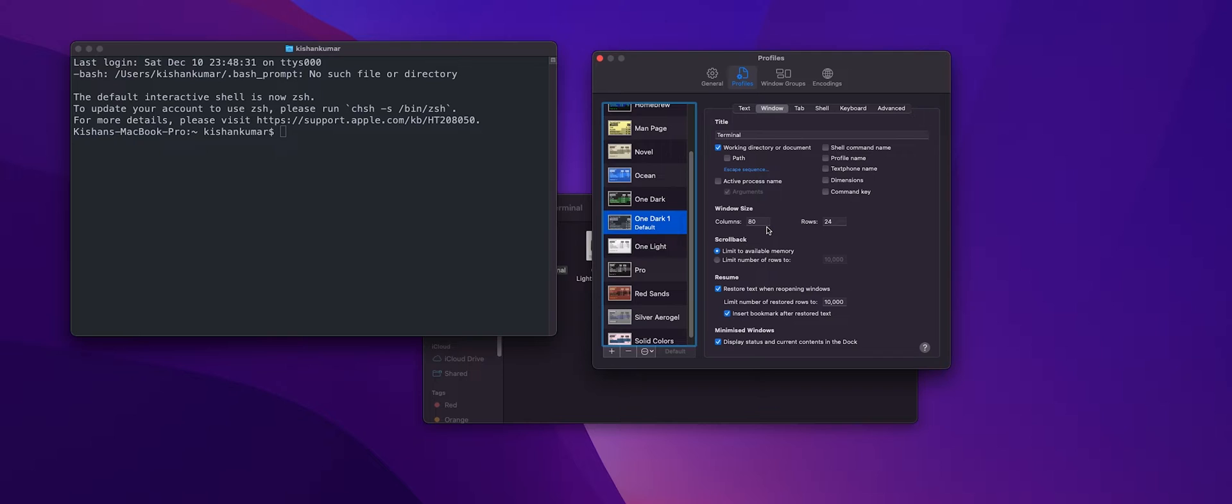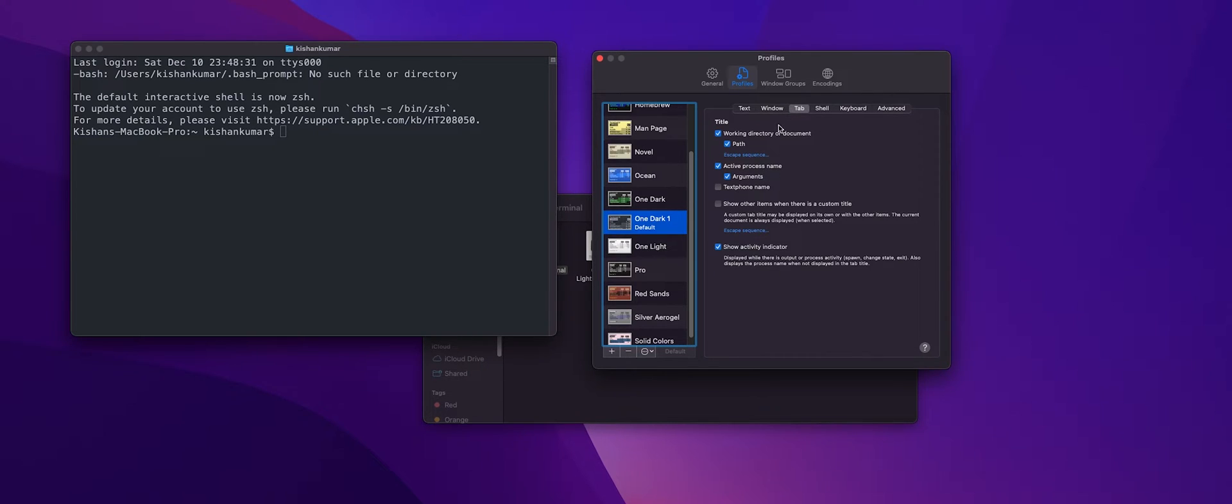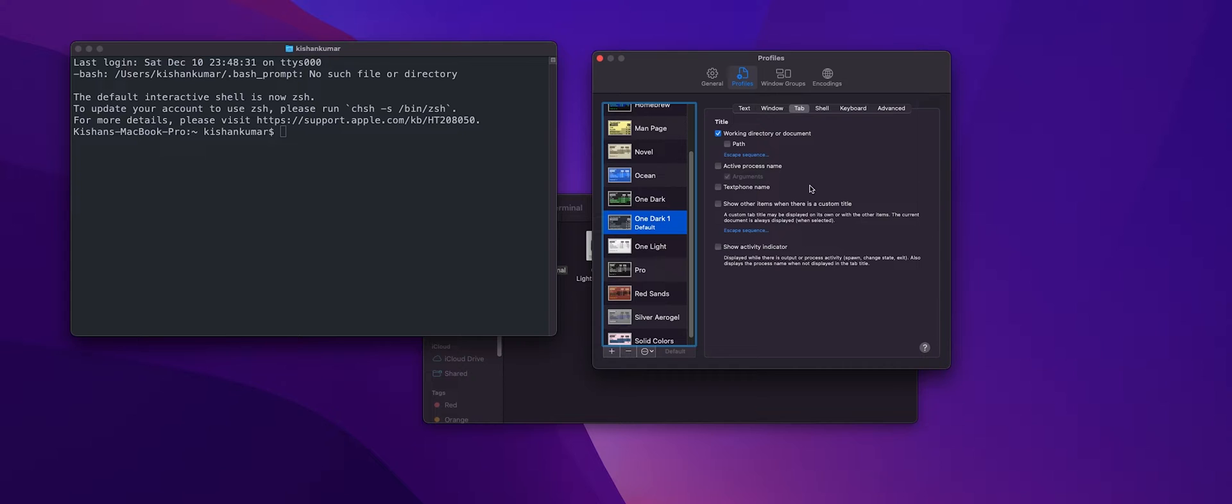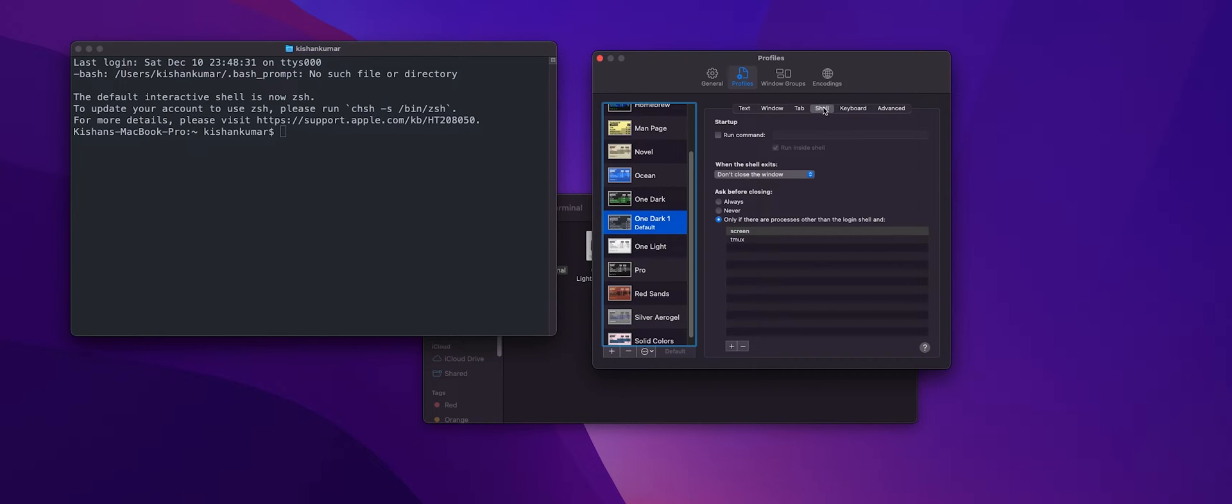Now let's move to the tab section and here you just need to deselect the path, active process name, and show activity indicator in this shell tab. So as you can see whenever I open the terminal I'm greeted with this many logs which I got to be quite honest I do not like.